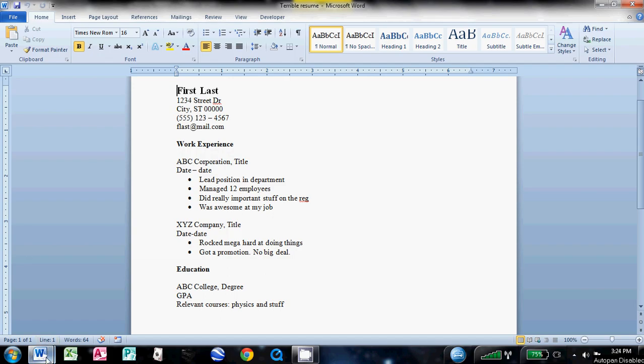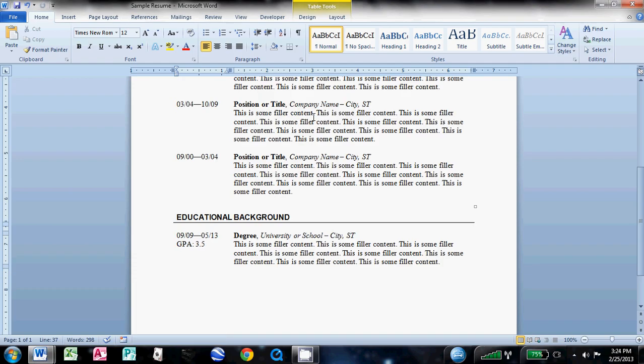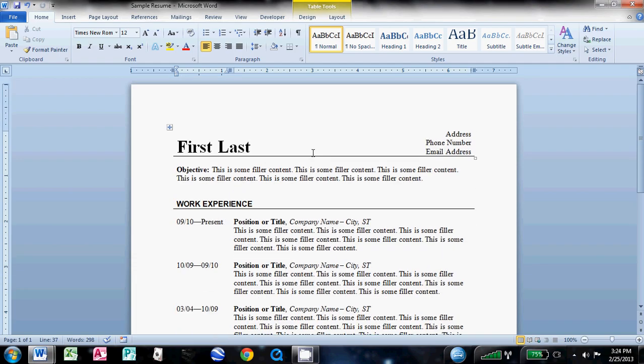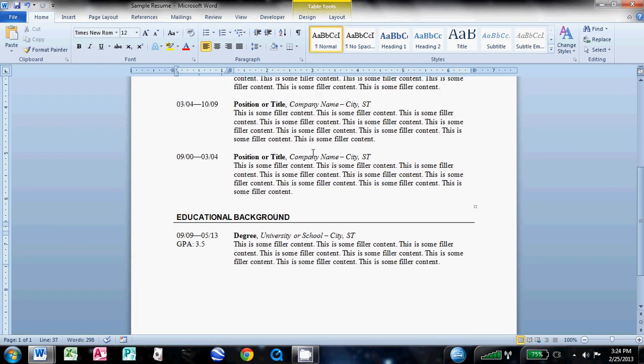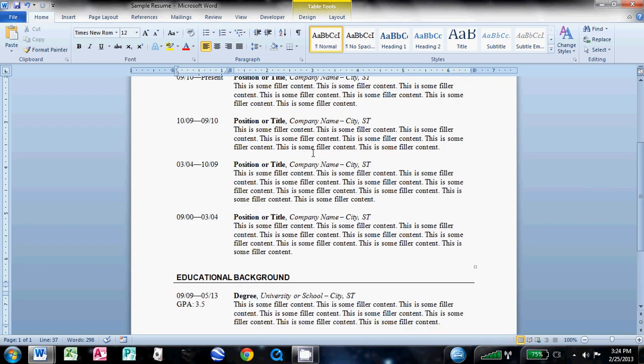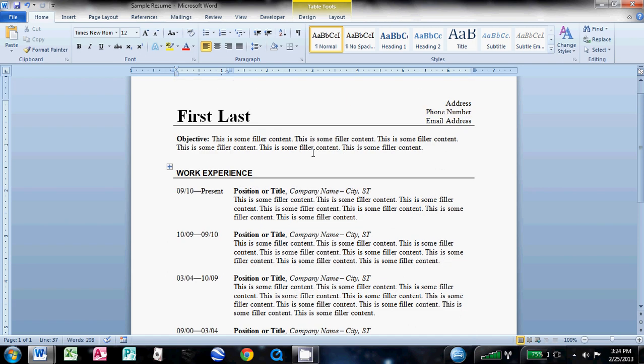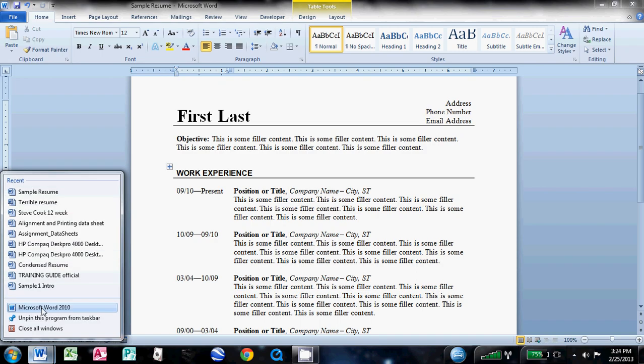What we're going to make it look like is this one right here. It's simple, it's clean, and if you need to add more sections to it, it's really easy using this format to add another section. So I'll show you, we'll get started here with just a new document.